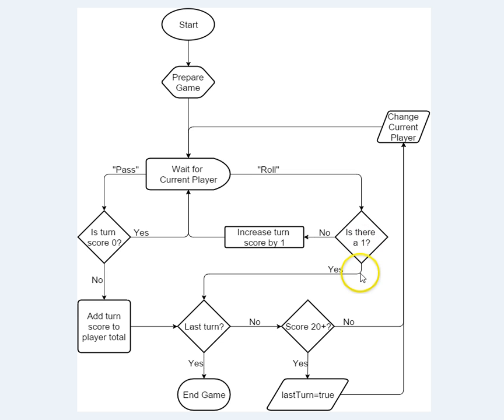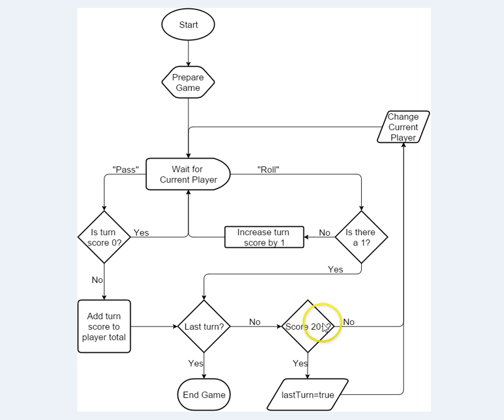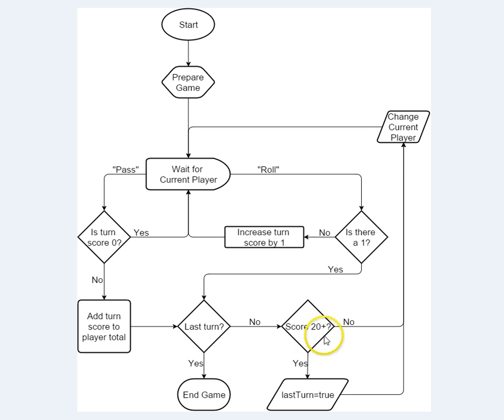Because they got a one, they don't get to score any points. We check to see if it was the last turn of the game. If it is, we are at the end game condition. If it was not the last turn of the game, this is not going to mean anything, because that player can't possibly have scored 20 points, because they didn't get anything this time.